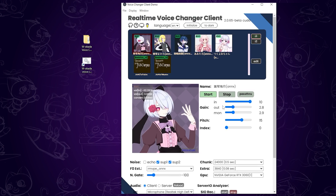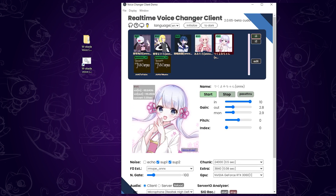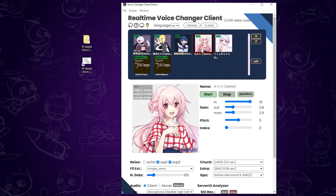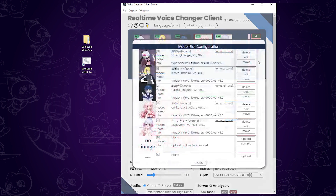If you want to switch voice models, just click on RVC model. I don't know what she normally sounds like, but I think this sounds pretty good. This voice sounds like this. To upload more models, click Edit and upload them.